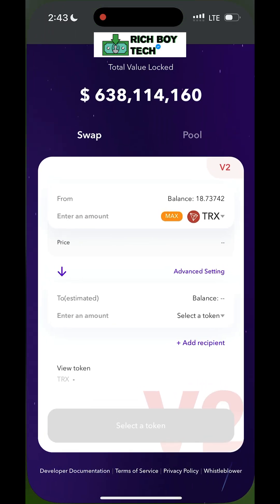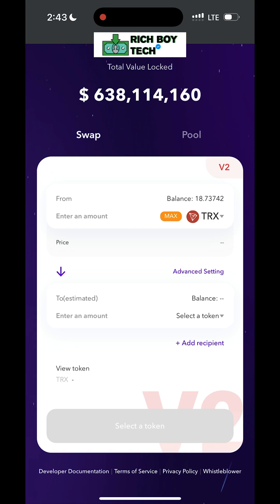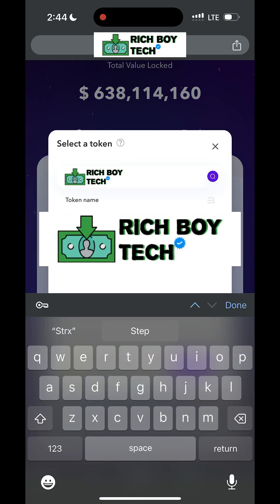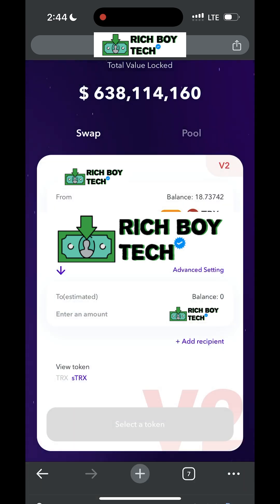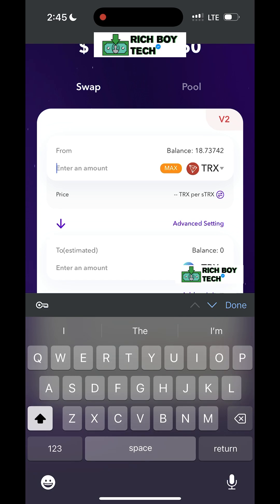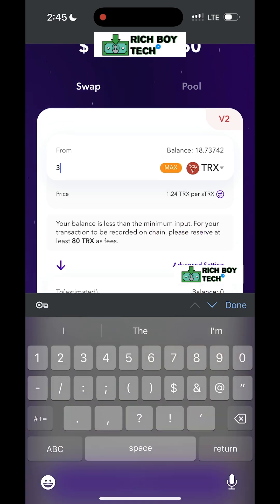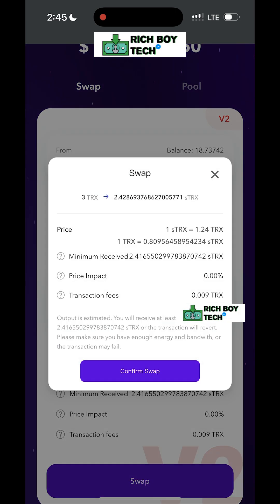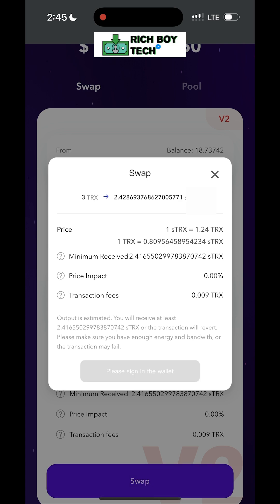The next step is to go back to the website and click on Select Token. Select the particular flashy token — I will leave a link below where you can get it. For this flash, we will flash with 3 Tron, and this 3 Tron will give us billions of USDT.